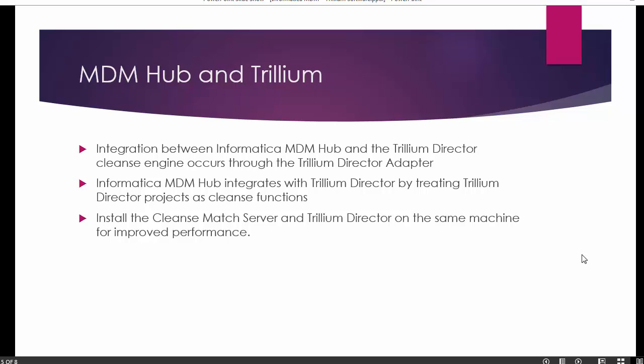Now, how can we integrate Trillium software with the Informatica MDM Hub? To integrate the MDM Hub with the Trillium Director cleansing engine — similar to Address Doctor — we use the Trillium Director adapter. Integration between the MDM Hub and Trillium software happens through this adapter, which needs to be installed and configured. The MDM Hub integrates with Trillium Director by treating the Trillium project as a cleanse function. Once successfully configured, it provides a new cleanse function group in the MDM Hub, and you can have multiple cleanse functions inside that group.